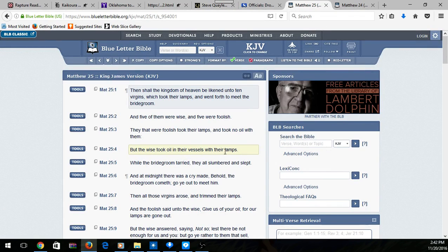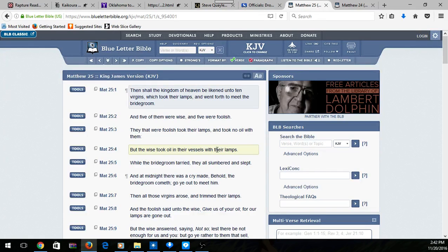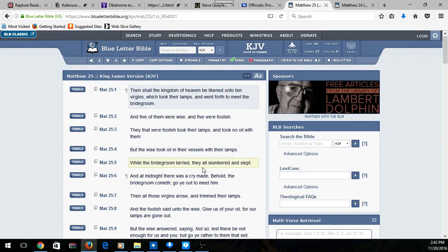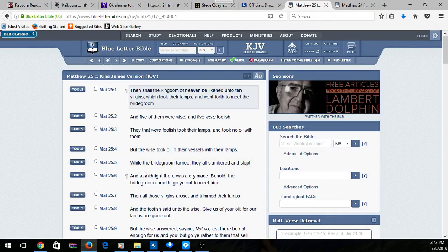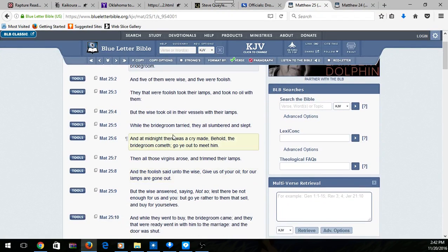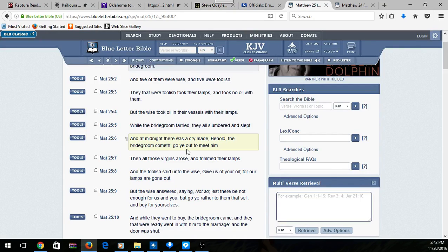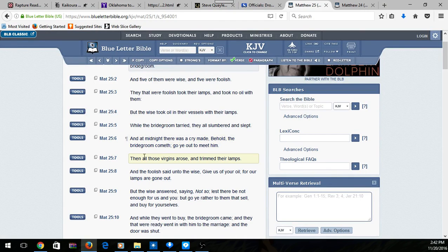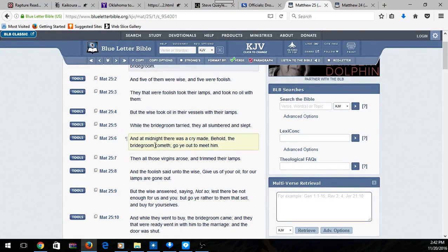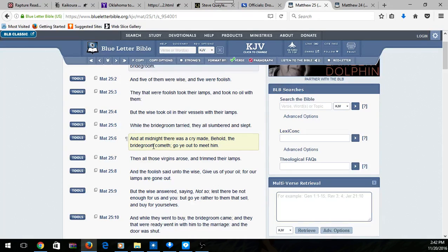Verse 5: While the bridegroom tarried, they all slumbered and slept. And at midnight there was a cry made: 'Behold, the bridegroom cometh, go ye out to meet him.' The bridegroom is actually the Lord, the Most High. And all the virgins arose and trimmed their lamps. That's talking about the truth, that oil that keeps you running in this truth.